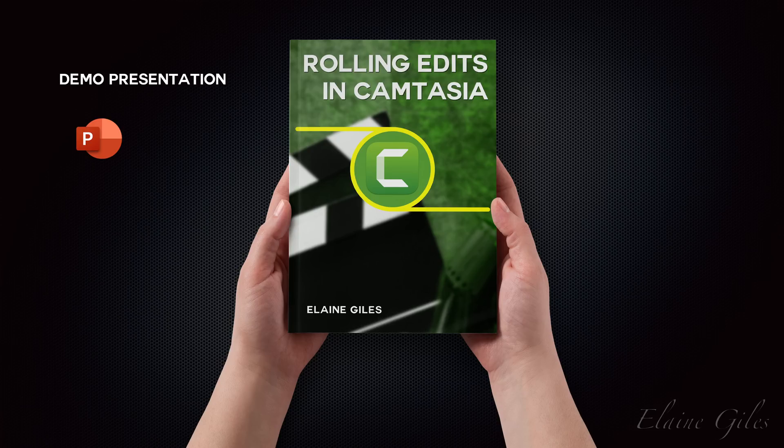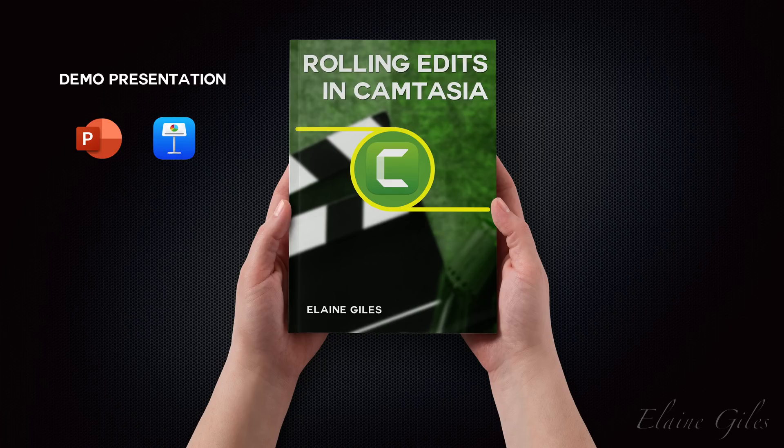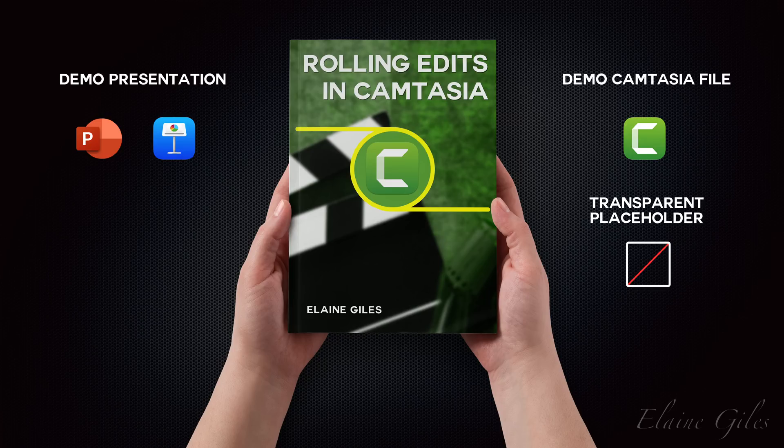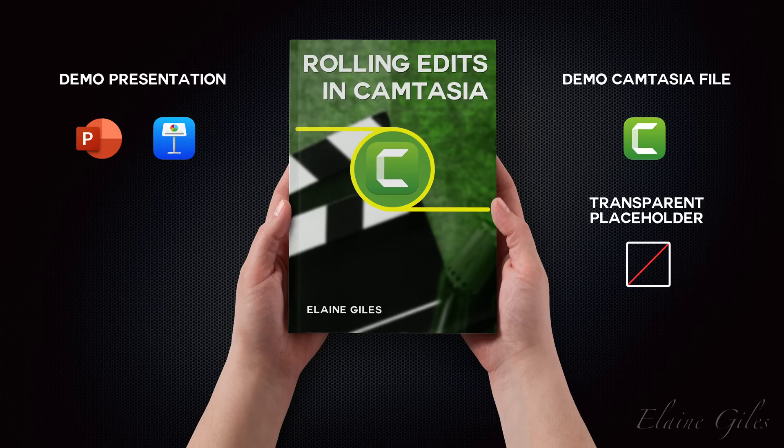It includes a demo presentation in PowerPoint format, the same demo presentation in Keynote format, a test Camtasia file containing the slides as images, the transparent placeholder, and a guide to using rolling edits.